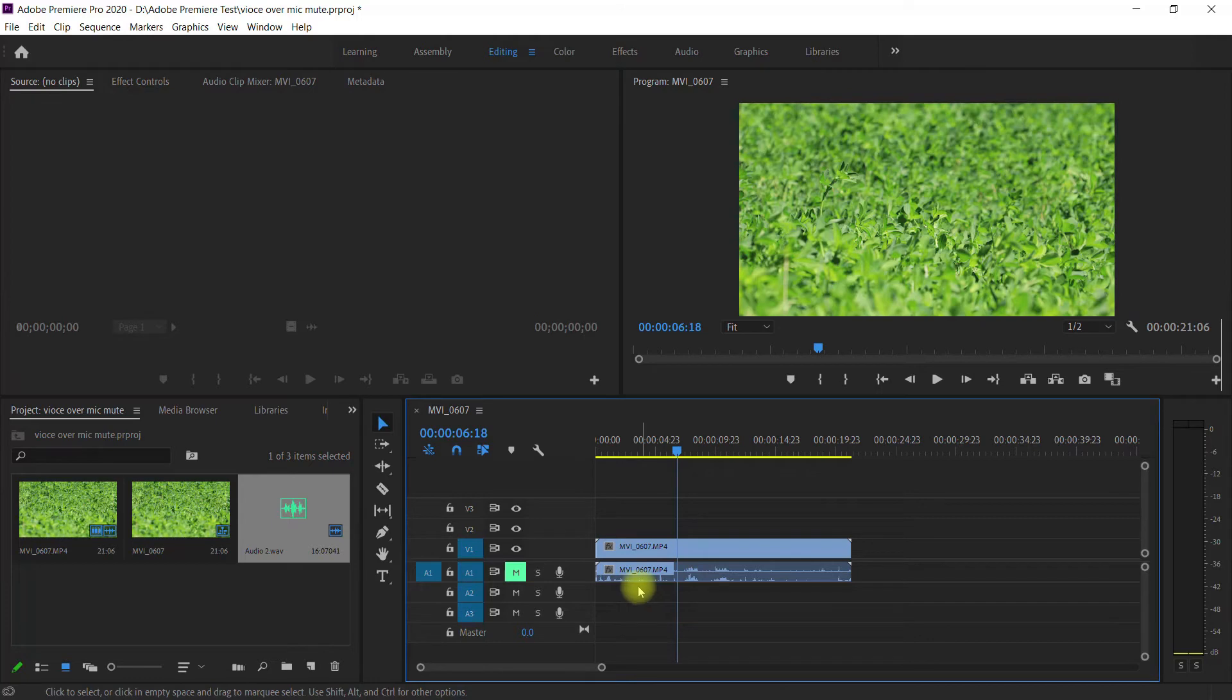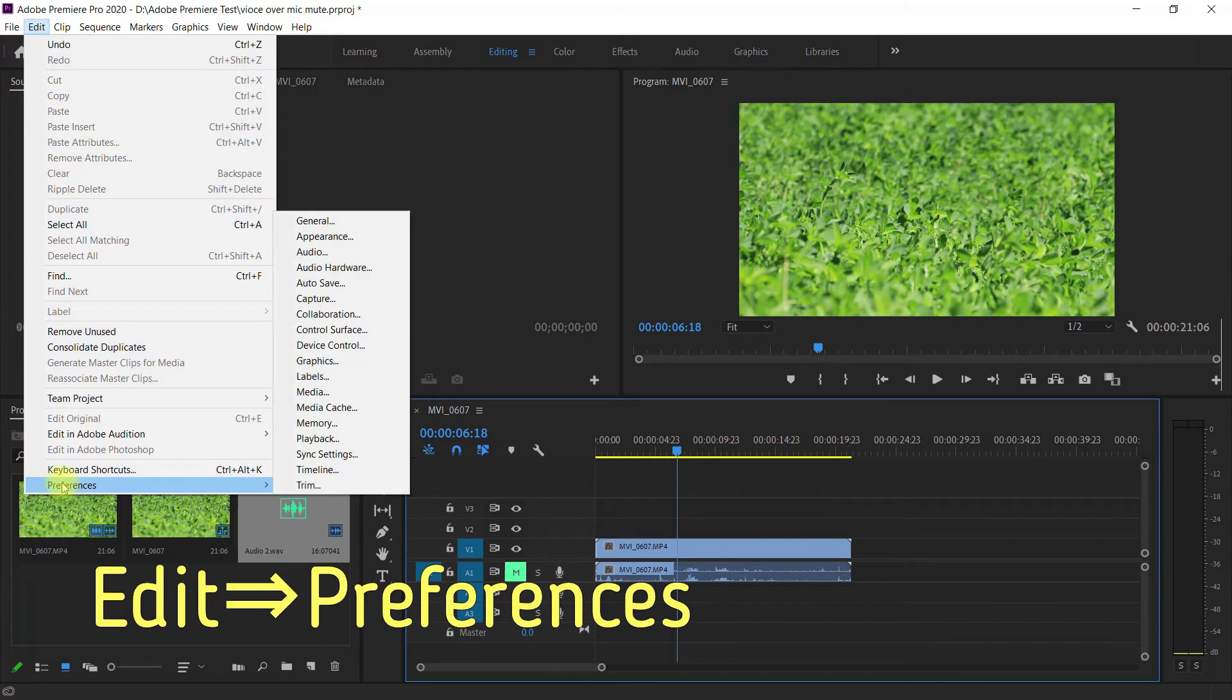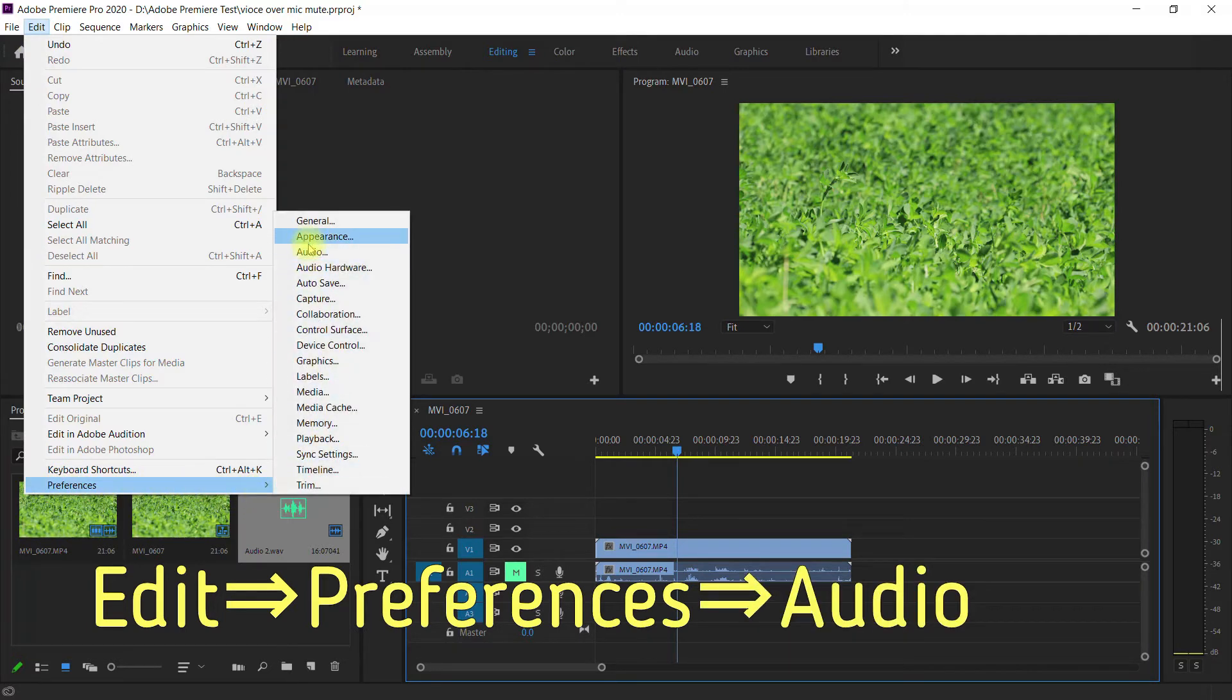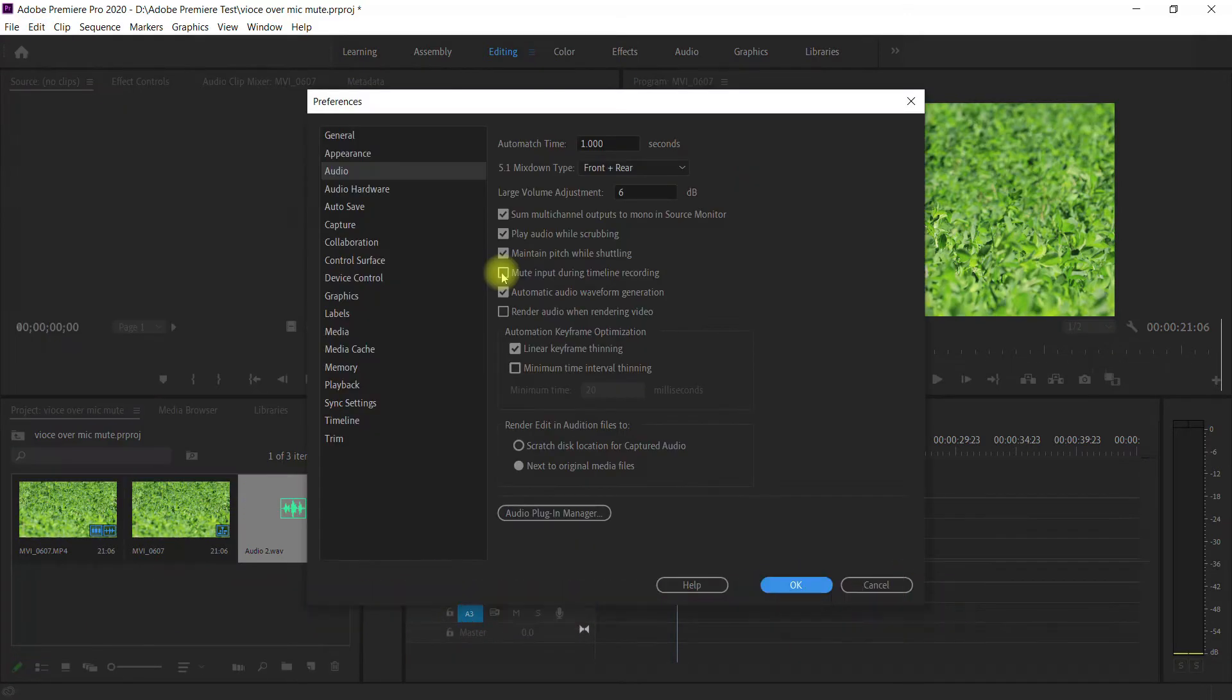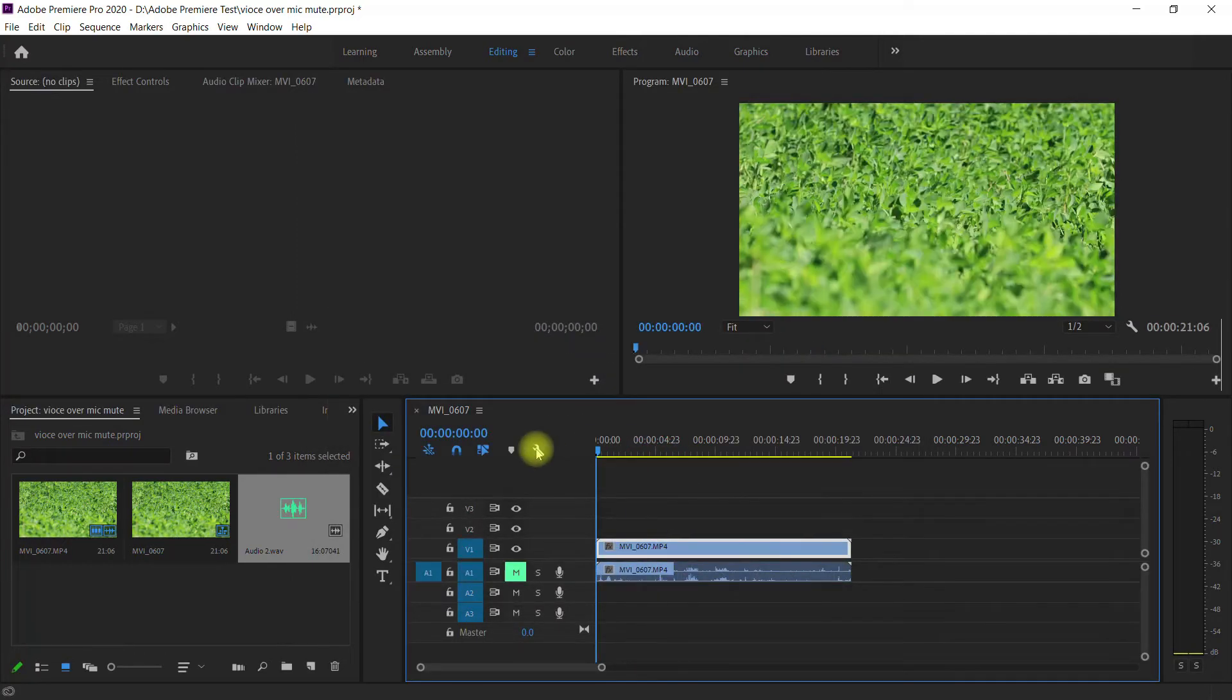The first step we want to do: just go to this Edit menu, then go all the way down to Preferences and then choose Audio. You can just choose 'Mute input during timeline recording.' Just gonna check this box here, click OK, and let's go ahead and try it again.